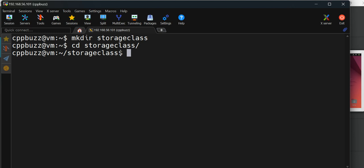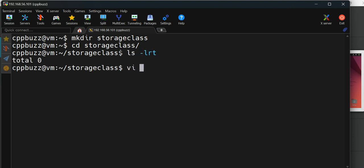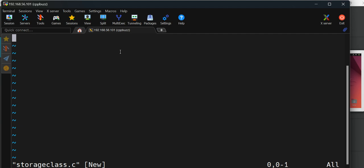I don't have anything here now. I will create a C file named storageclass.c. I'll press I to go into insert mode and start writing the program. I will write the same program given on the website.